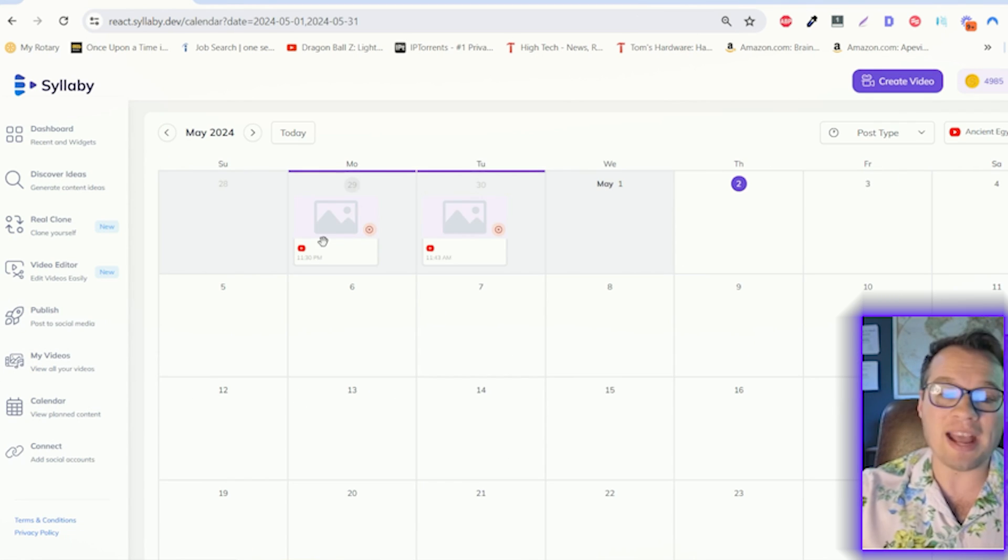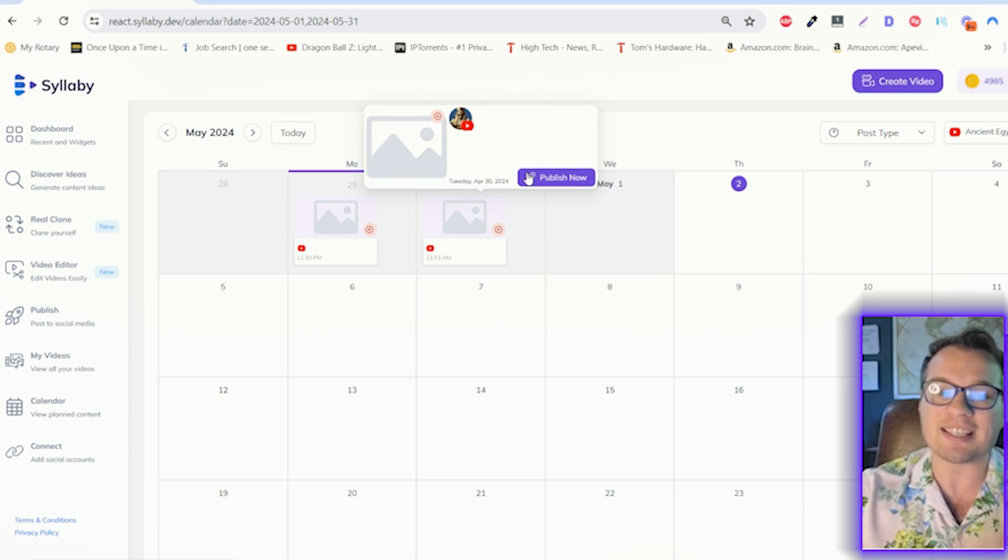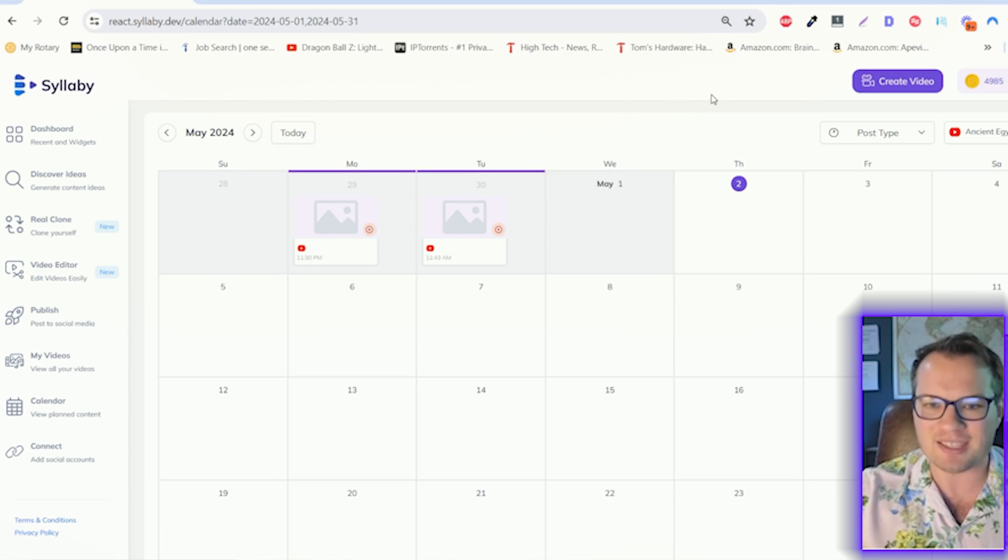With our enhanced content calendar, you can easily organize and schedule posts in advance. There's no longer a need to pay for four or five different AI tools just to grow on social media.